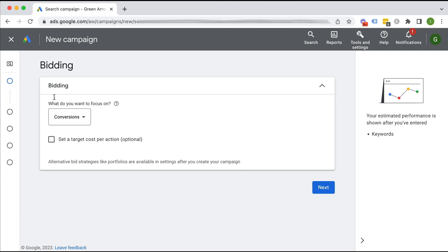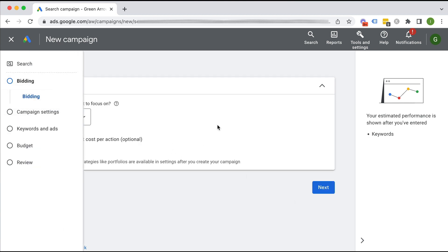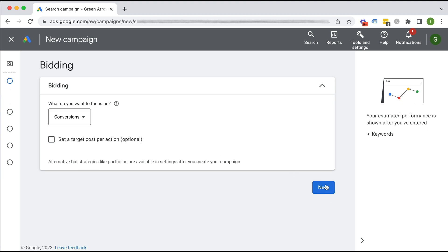Okay, so I've got a couple of campaign settings here. My bidding, I can change this later once I launch this campaign, so don't feel like you're committing to something that you can't change. So I'm going to leave it as conversion focused. Click next.